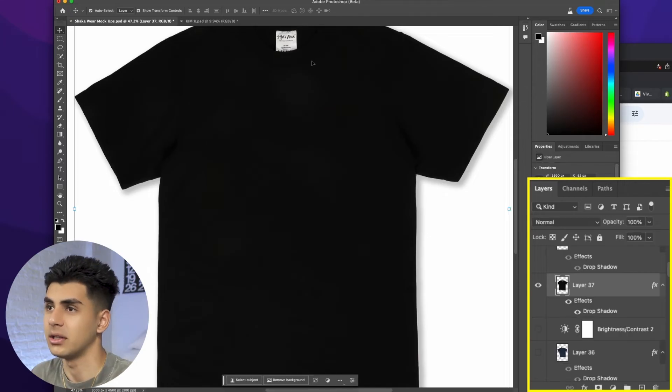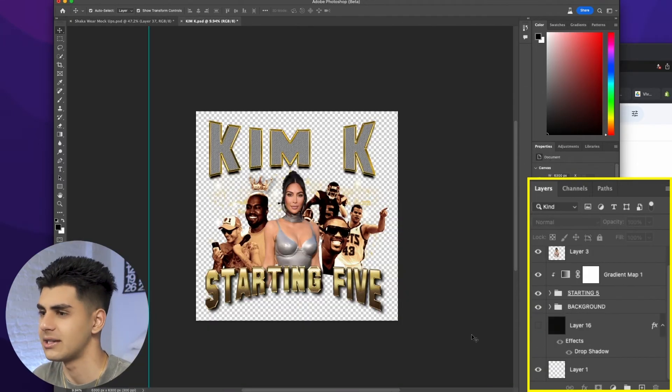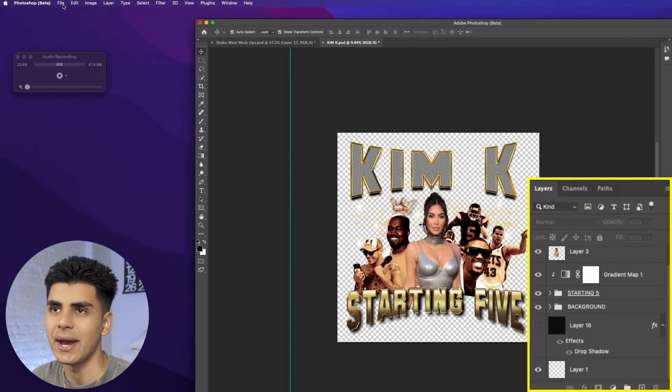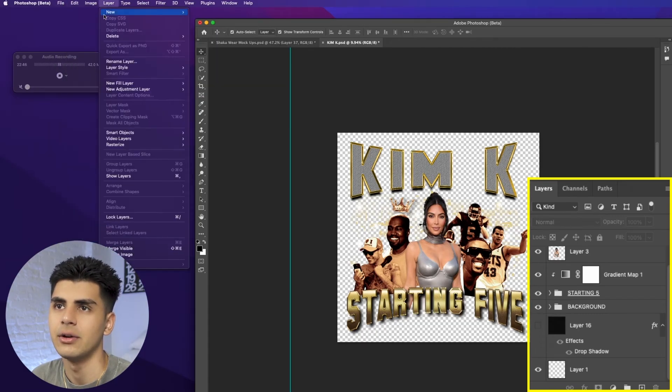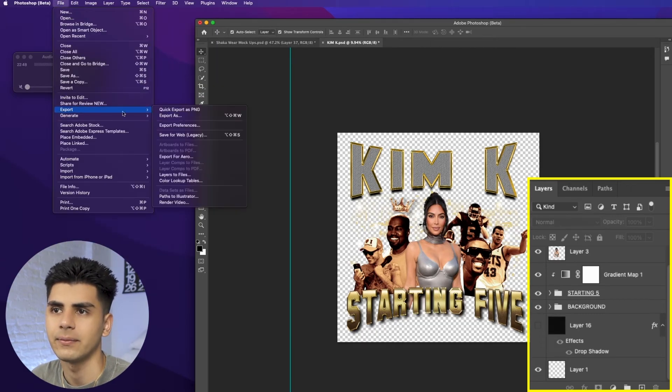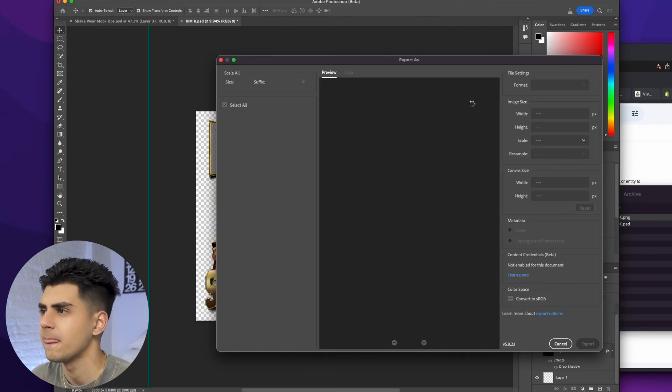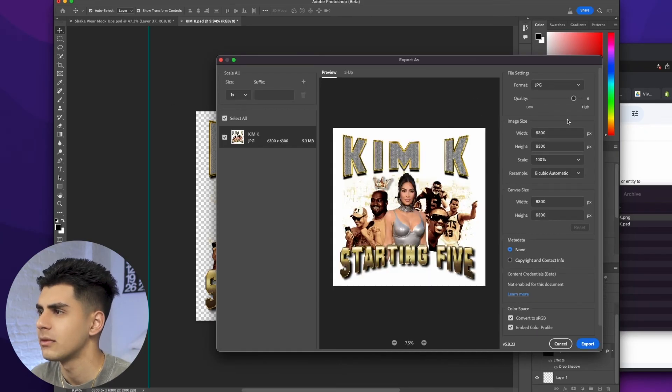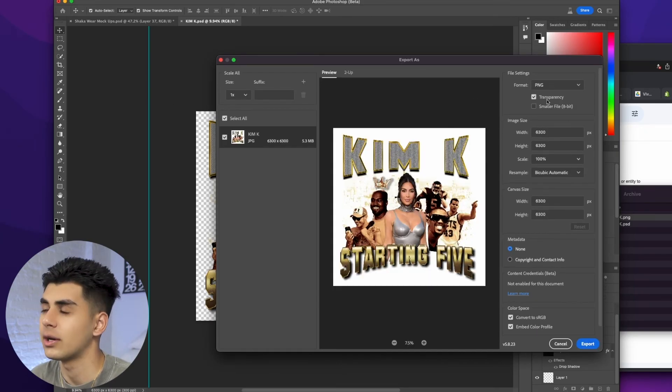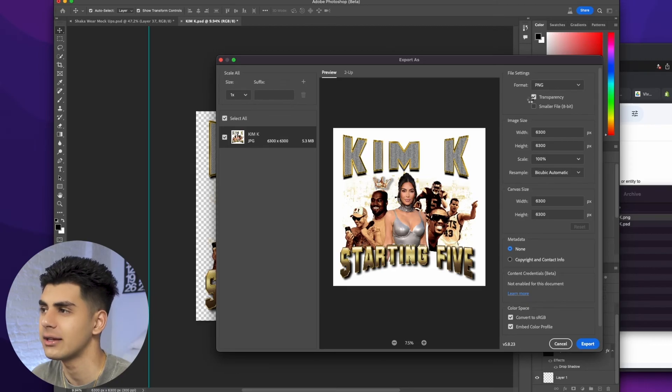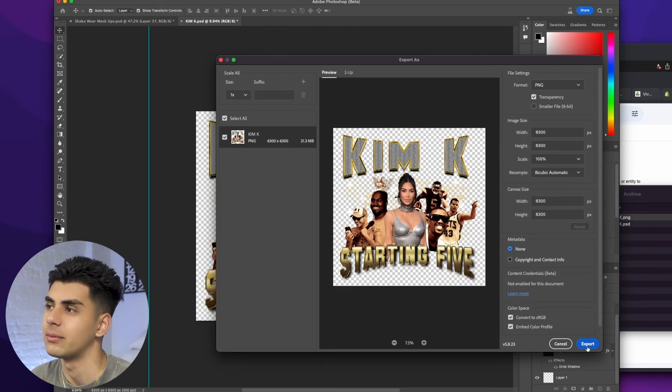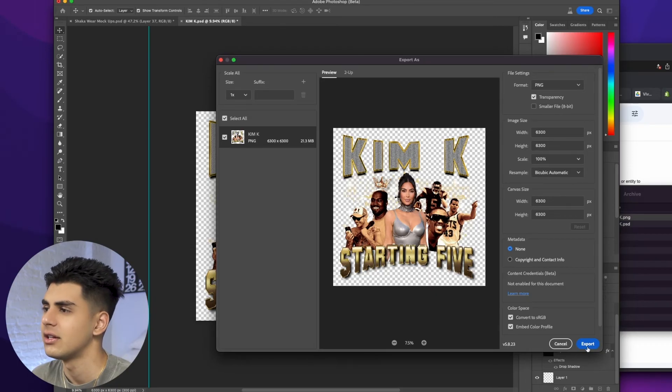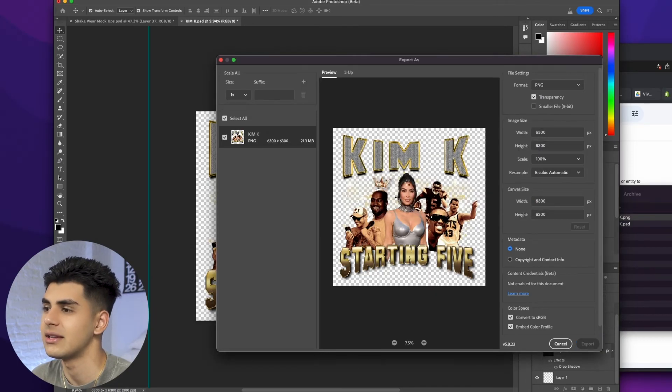I'm going to go and do this the correct way so I'm going to take his file, take away that background and then I'm going to hit file export and we're going to export this as a png. As you can see we have transparency checked and that just means the file is going to have a transparent background. We're going to export this to my desktop, call it Kim K.